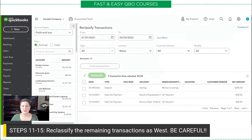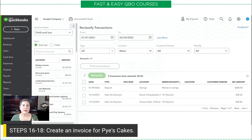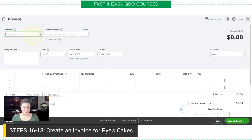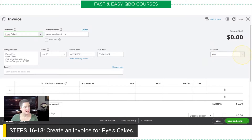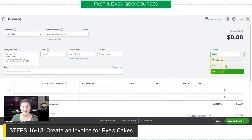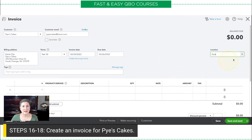Now let's create some new transactions. The first thing we're going to do is create an invoice for Pies Cakes. I go to my New button and select Invoice, then put in Pies Cakes. You'll notice right here there is a Location field — it says West. It should normally pick the one that's first in the list alphabetically. This is where you specify the location for the transaction.